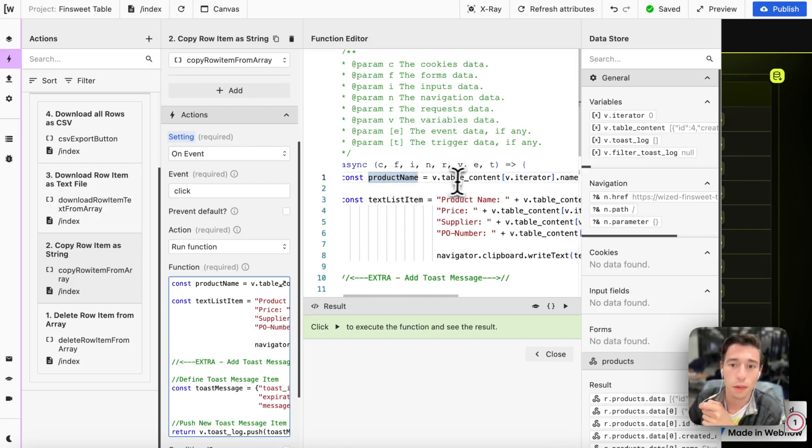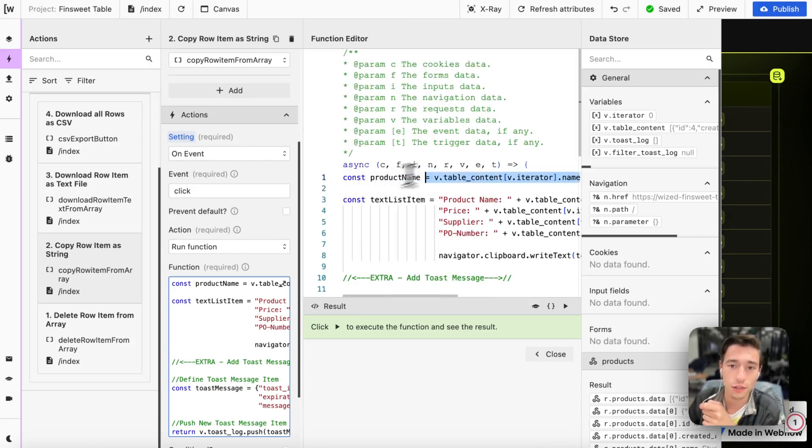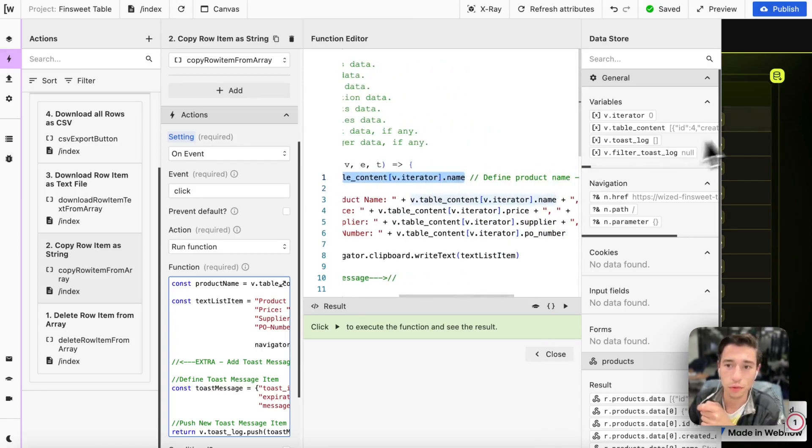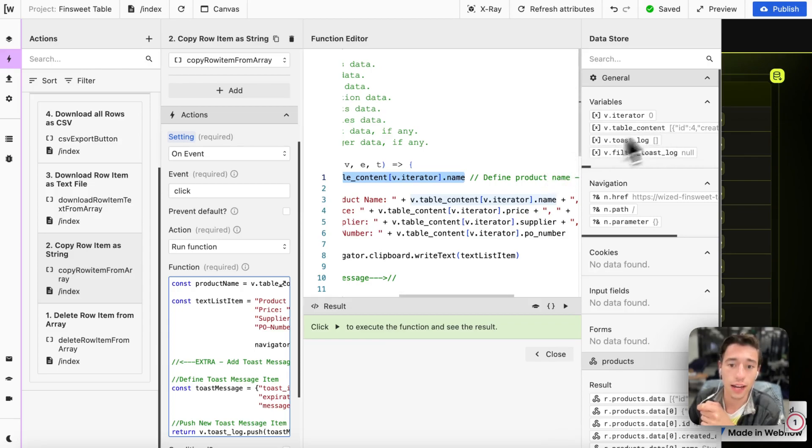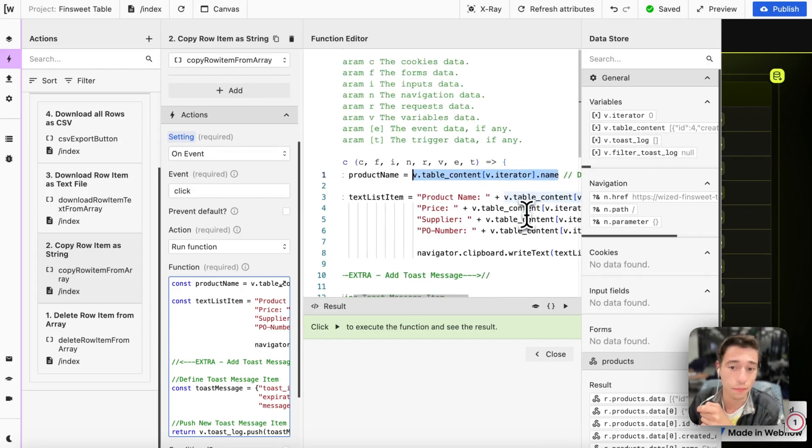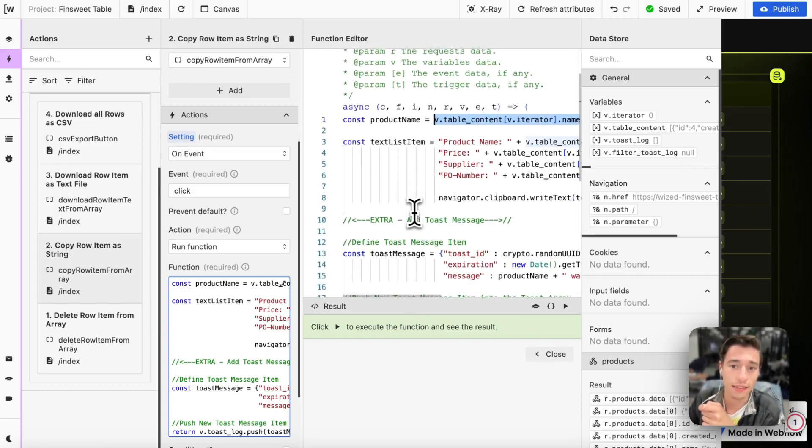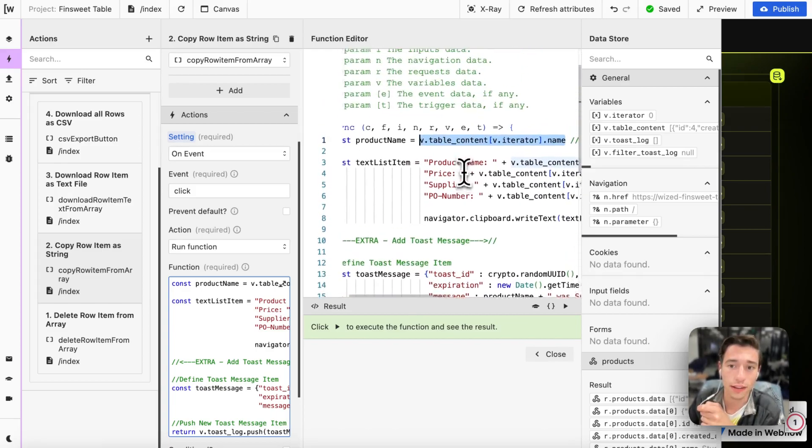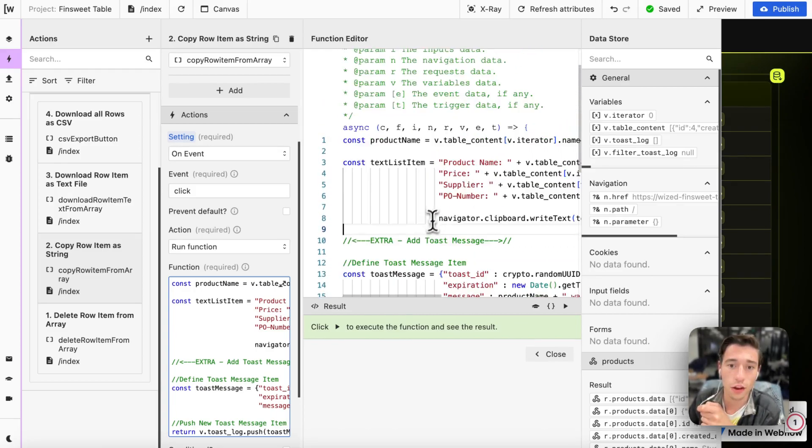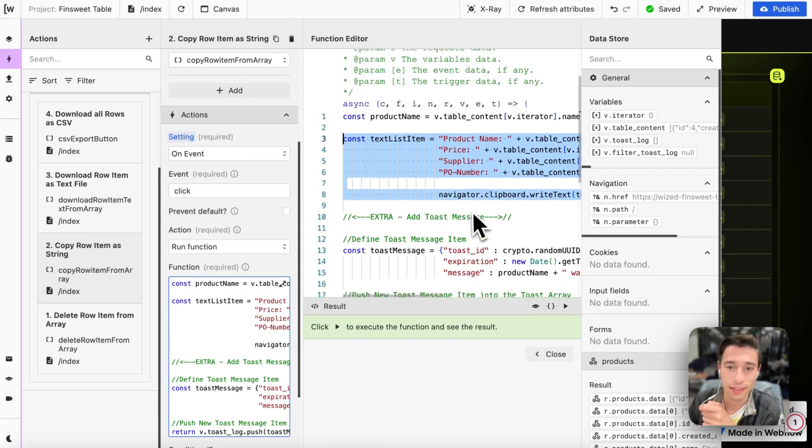We're just going to use the v iterator and the dot name operation to go into our table variable to get the name. And then we just have our existing business logic in here, our existing function in JavaScript. We just keep it as it is. And now here's where the toast function starts.